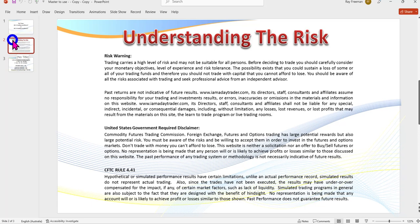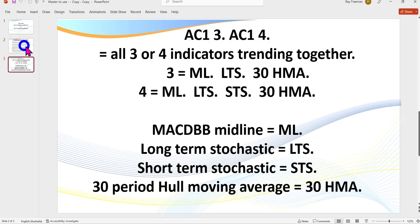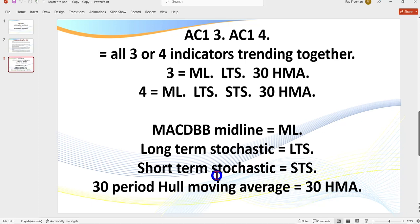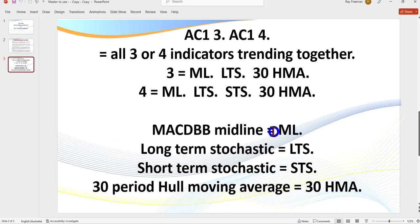When I talk about AC1 or AC4, I'm really talking about the anchor chart one. You can apply all of these to your entry chart as well, but I tend to find on the lower timeframes we get a lot more noise. What we're looking to do is look for a retracement and trade in the direction of a higher timeframe. The abbreviations start with the midline on the MACD BB — that's the midline or average of the Bollinger Band portion of the MACD BB.